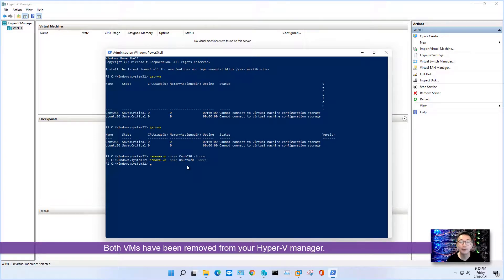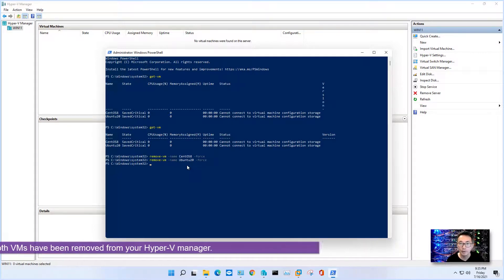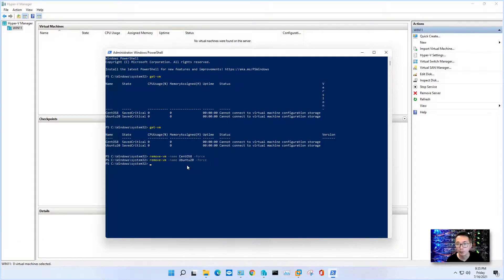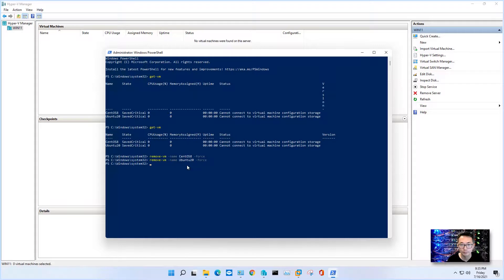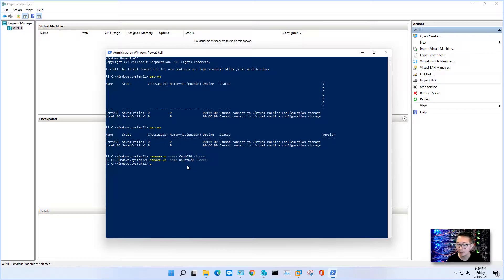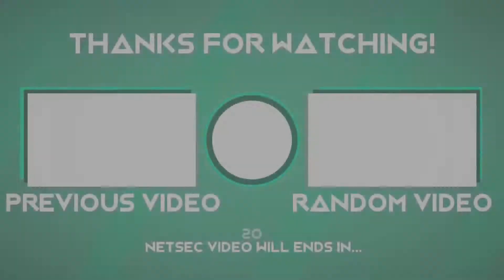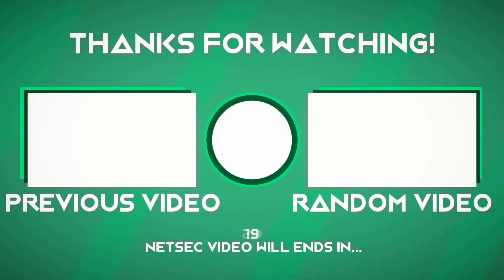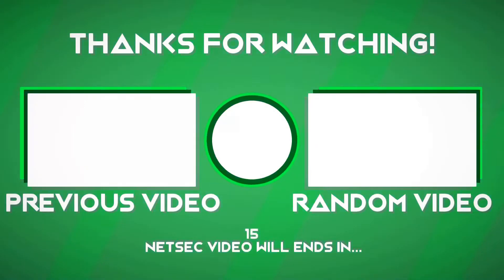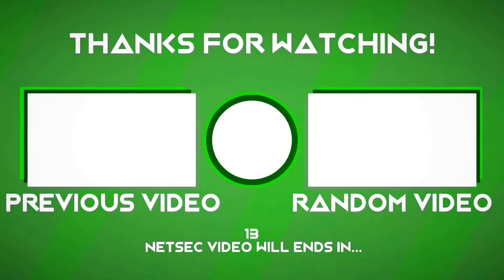Just two commands, then you can easily remove those VMs that cannot connect to virtual machine configuration storage. I hope you enjoyed this video. Please give me a thumbs up if you like this video. Bye bye.